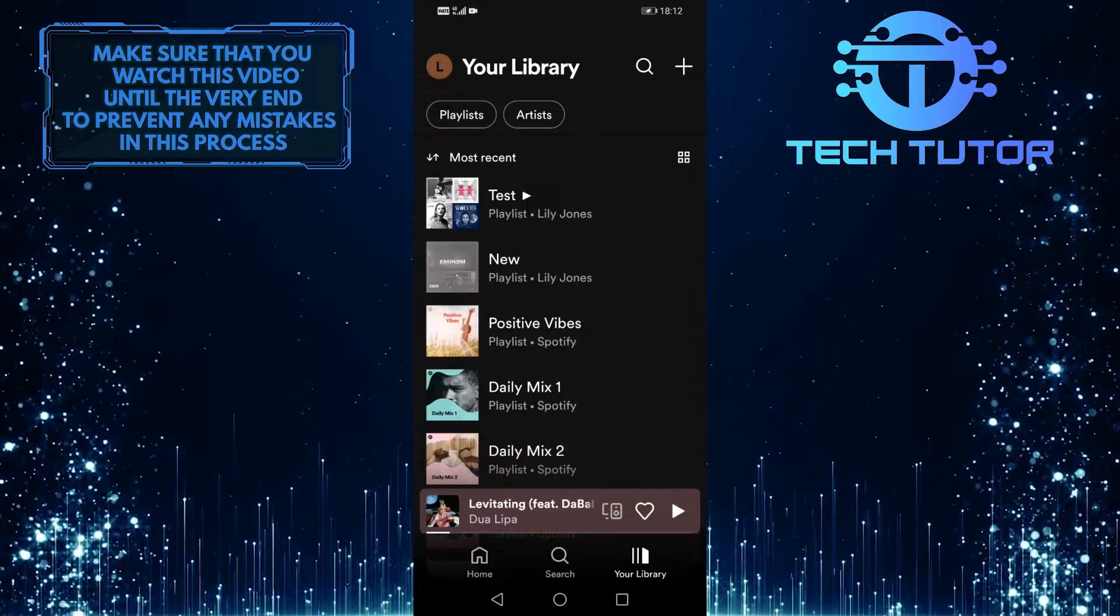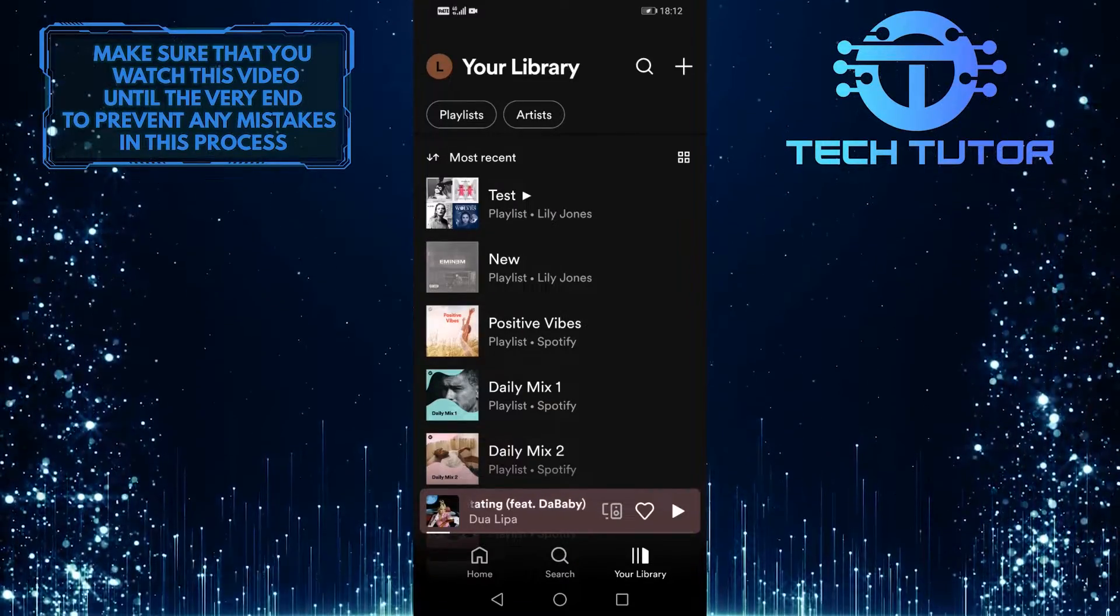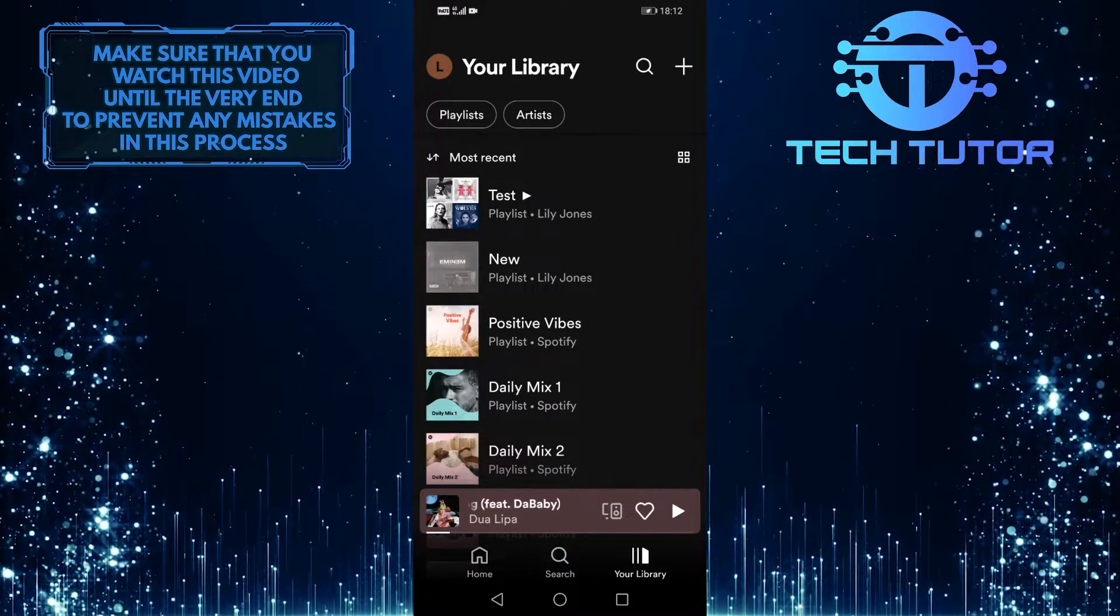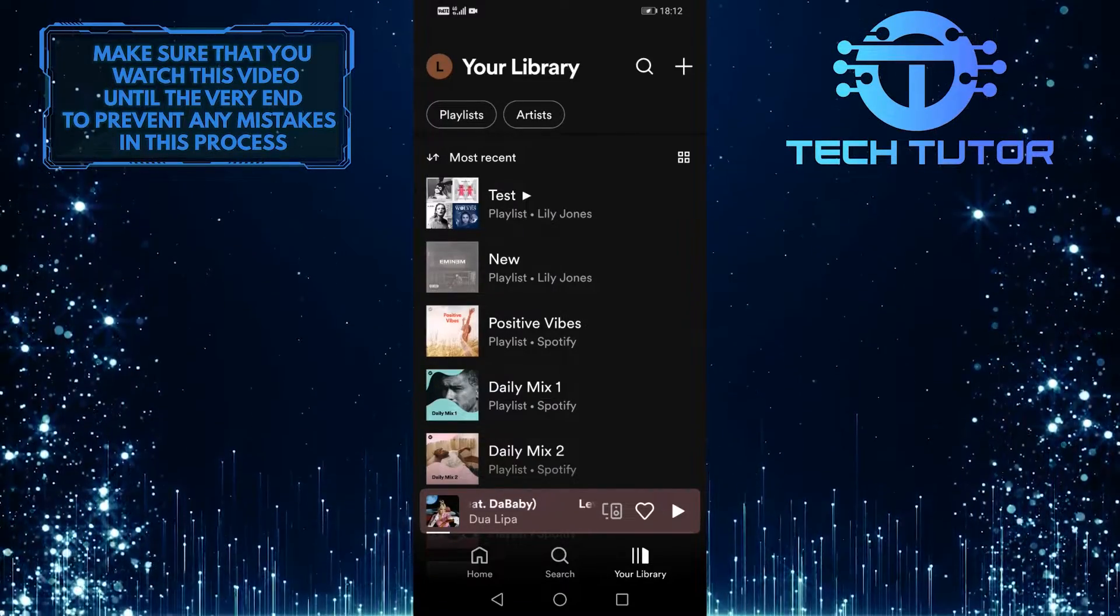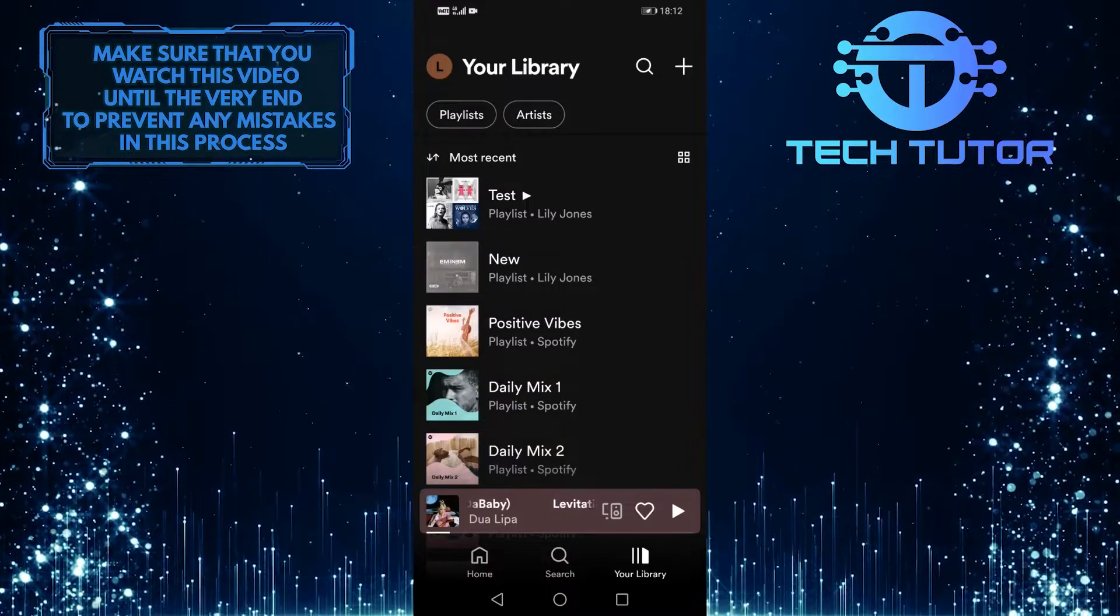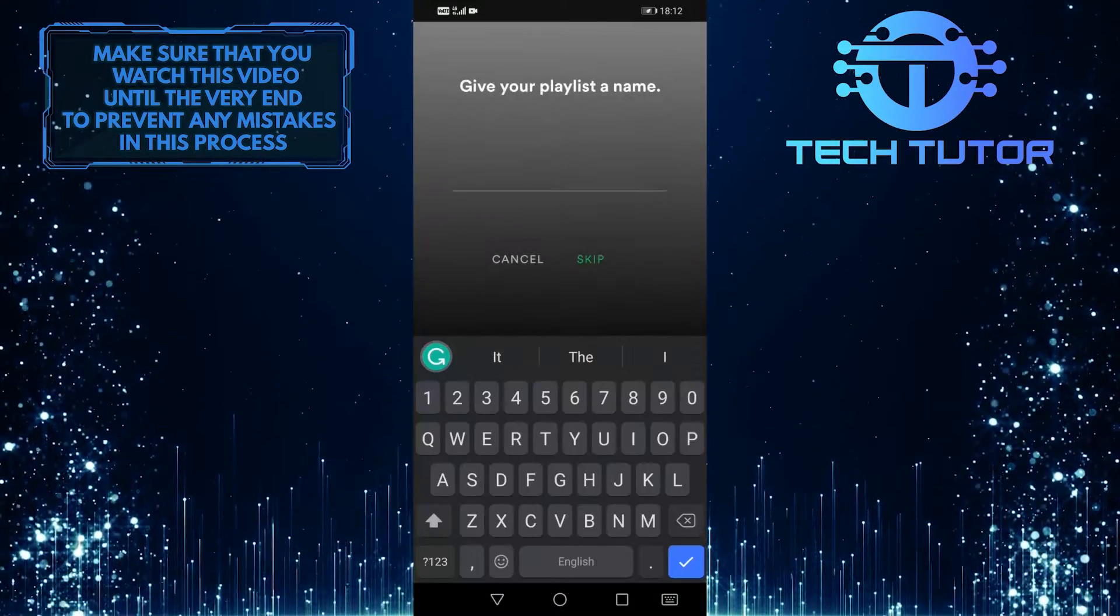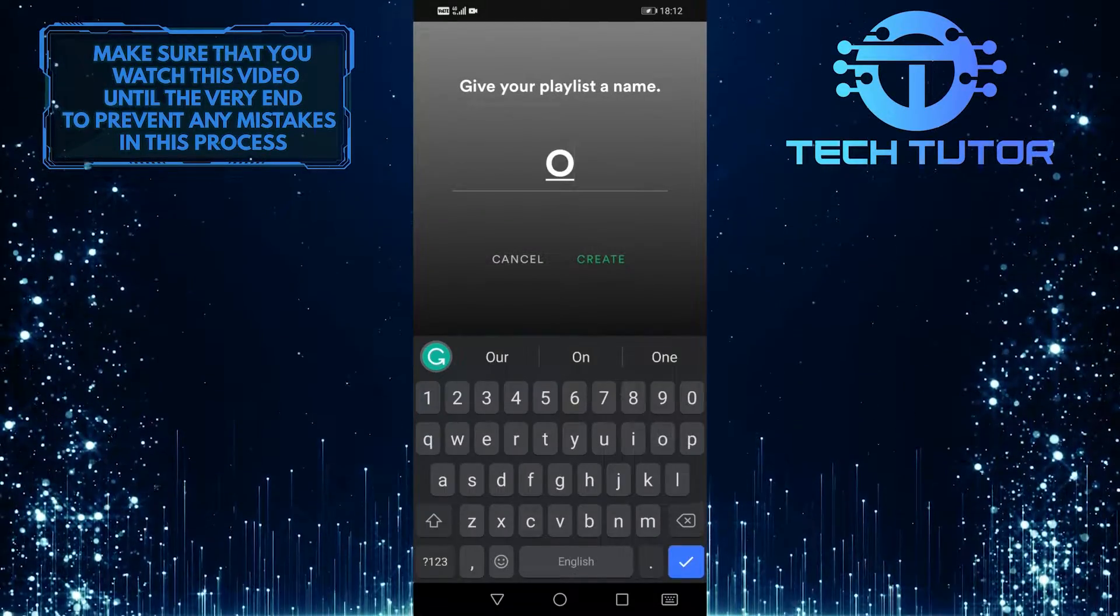I'm just going to create a new playlist by tapping on this plus button at the top right corner of the screen. Let's name it offline.